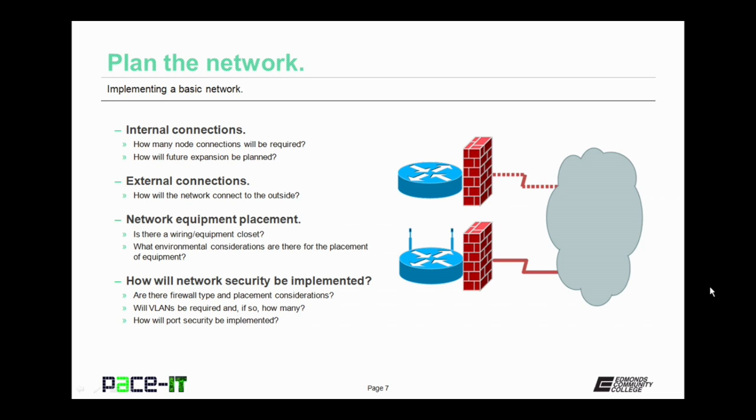Your network plan also needs to deal with network cabling runs, your internal connections. How many node connections will be required and where? How will you plan for future expansion? That future expansion is more than likely going to require more internal connections. You should build in some tolerance for future expansion.